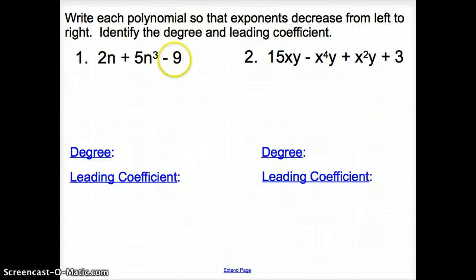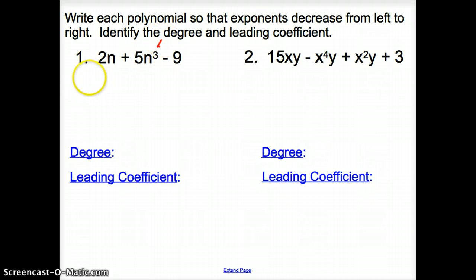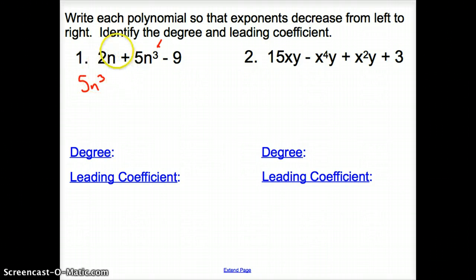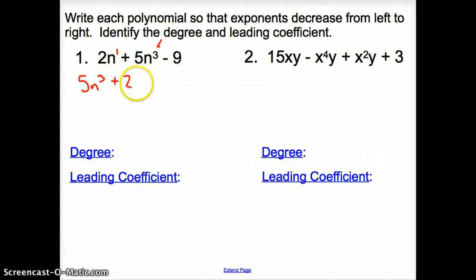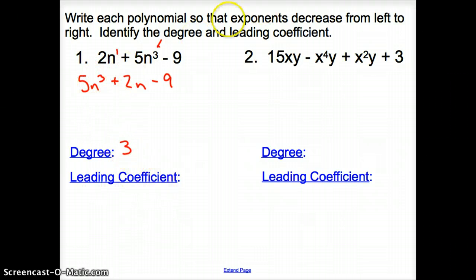Now let's go ahead and write these polynomials where the exponents decrease from left to right, in descending order. For number 1, the biggest power is 3, so that term goes first: 5n to the 3rd, then plus 2n, then minus 9. So the degree of this polynomial is 3, and the leading coefficient is 5.